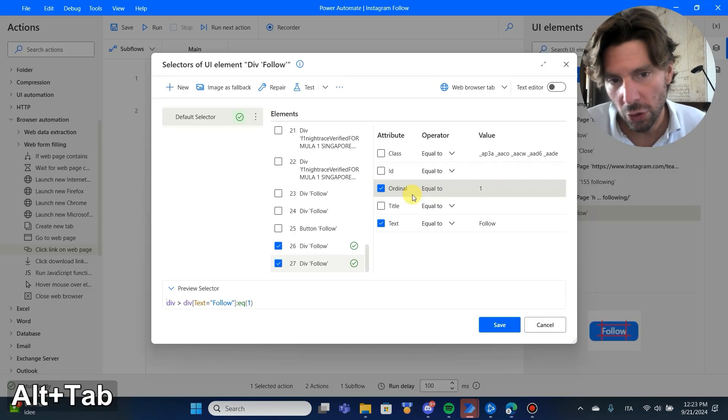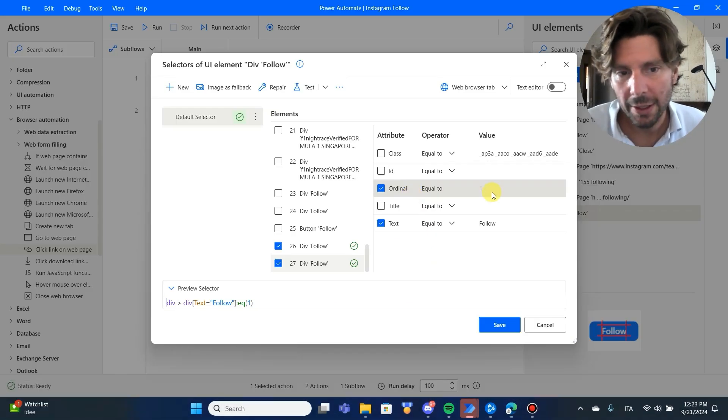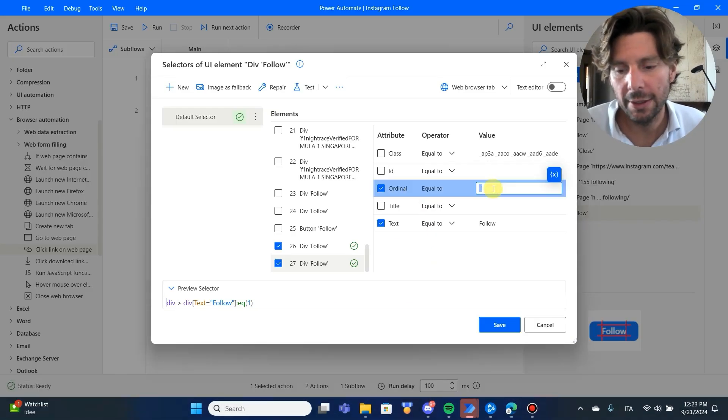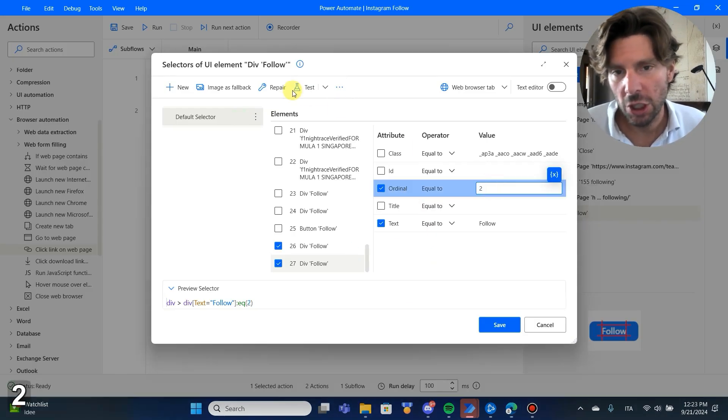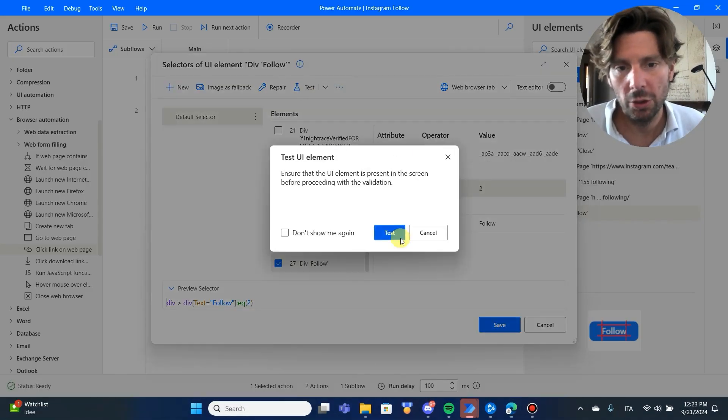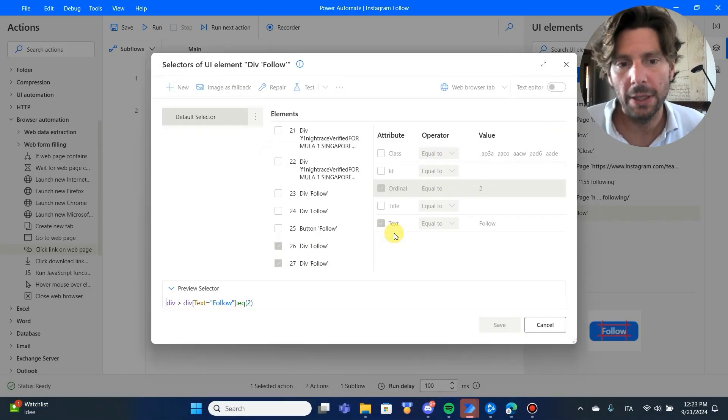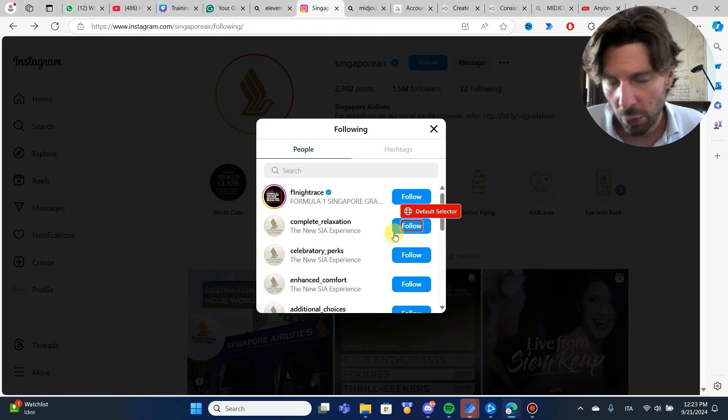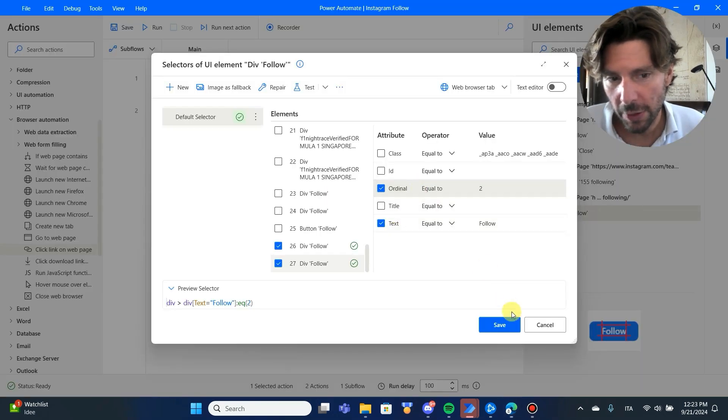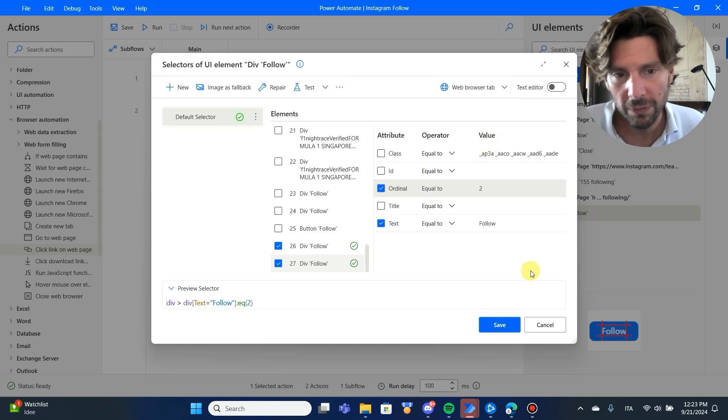Now, if I change it to two, I think you get the idea. If we change it to two, it is going to be the next button. And just like that, we have created an automation that is going to follow all of those people.